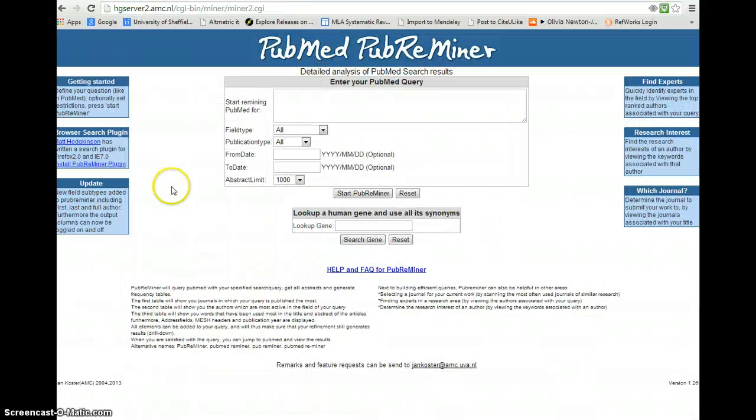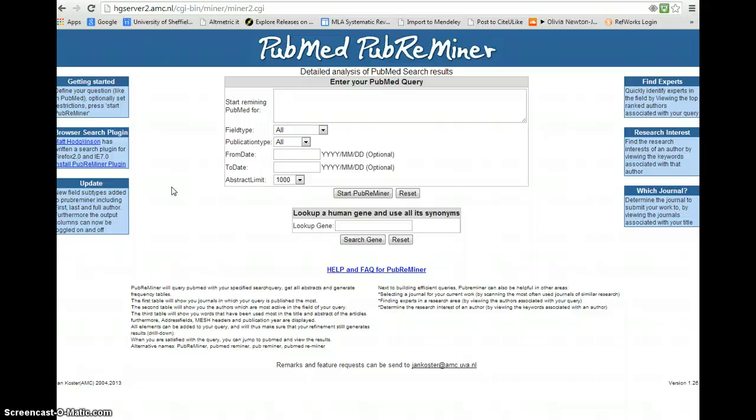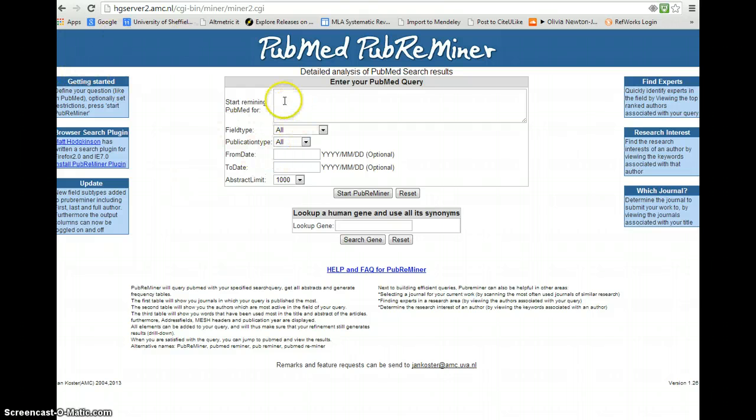Now what is PubMed Reminer? Well essentially it's a different view on Medline PubMed from that we usually see. Usually we look at individual records, they're the things we're interested in. What this is doing is giving us a helicopter view of a particular topic area.